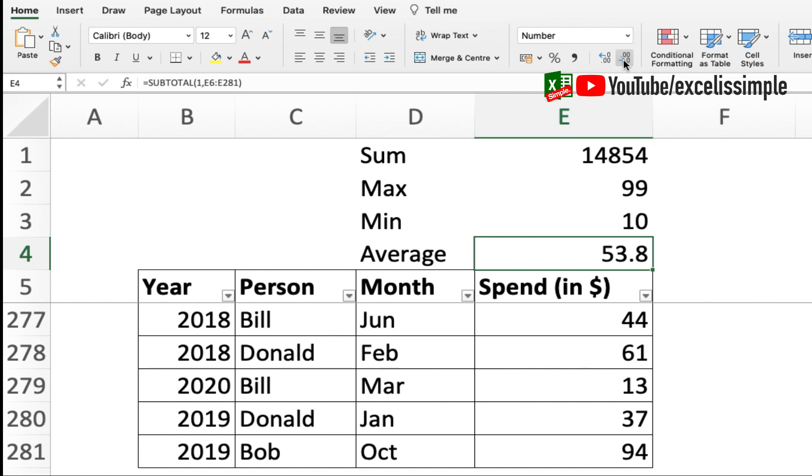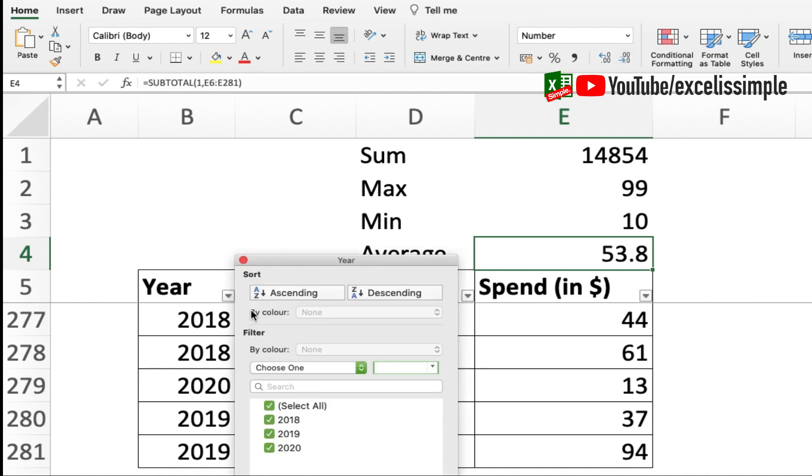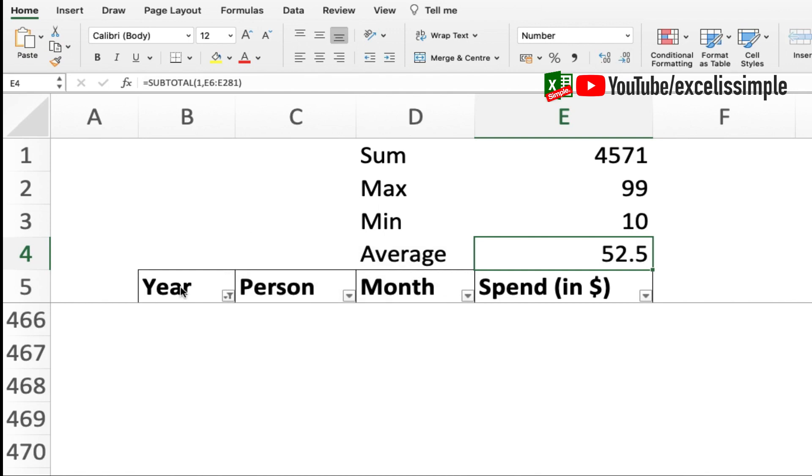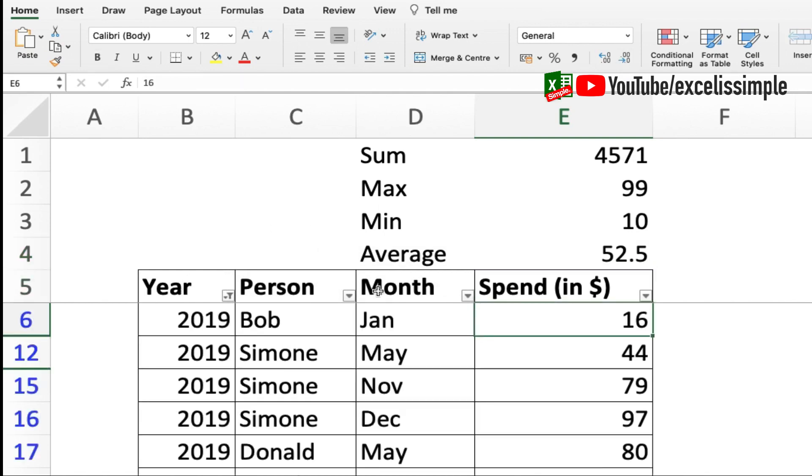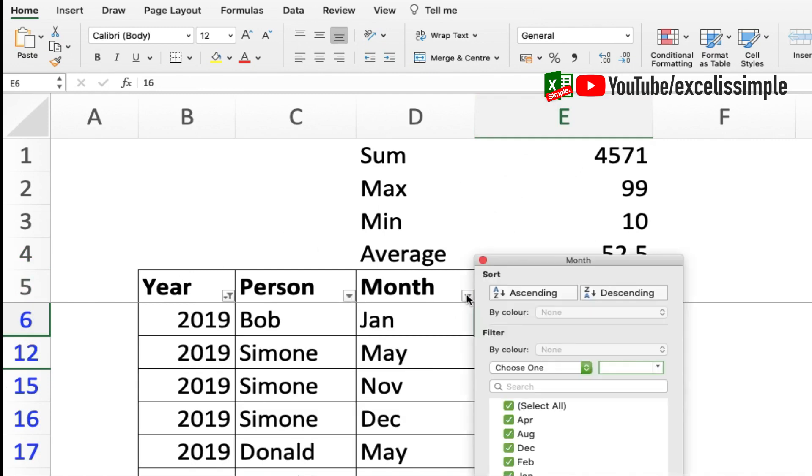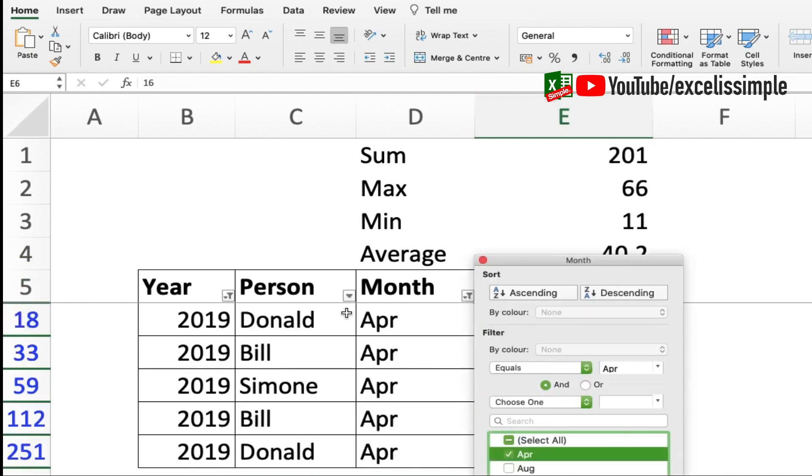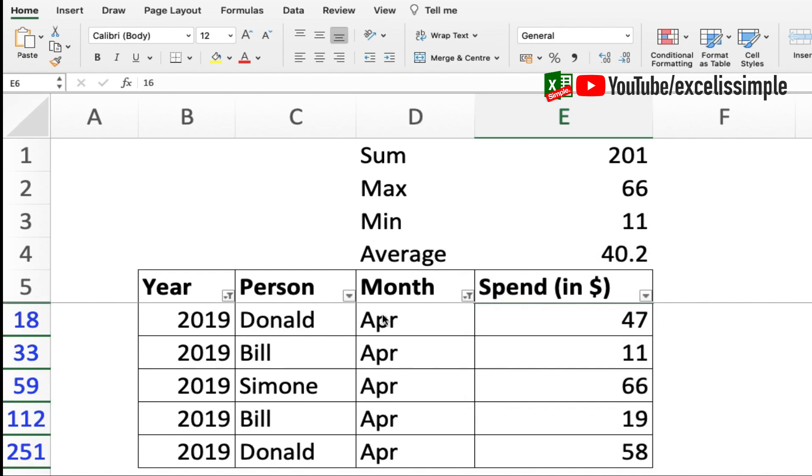Now let's say I want to filter out the year 2019. You can see that as soon as 2019 has been selected, all of these have changed as per the selection. Now if I want to select the month of April, here you go, you have the result for the month of April 2019. As and when I keep changing my filter criteria, my results are also going to change accordingly.